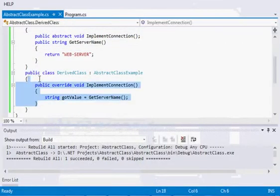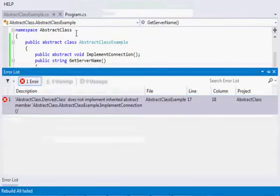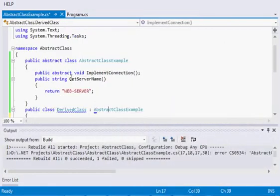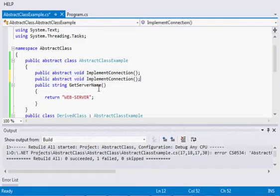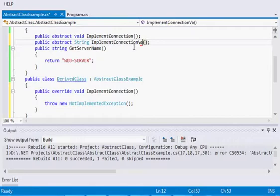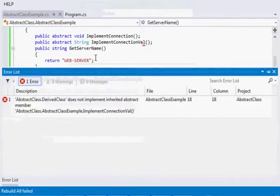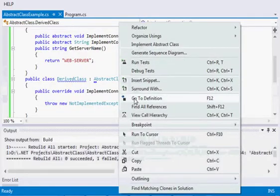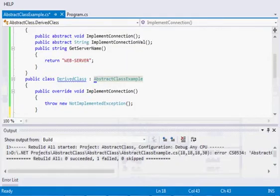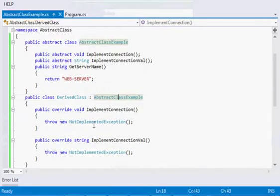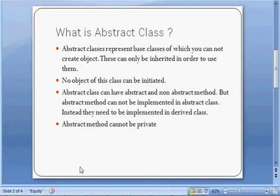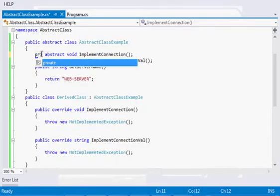The abstract method needs to be implemented within the derived class. If we don't implement it, the compiler gives an error: 'Does not implement inherited abstract member.' Suppose there is one more abstract method — let's add another returning a string. If we try to recompile without implementing it, it says both 'connect' and the new method are not implemented. Once we implement both, the compilation succeeds. It is mandatory to implement all abstract methods in the derived class.